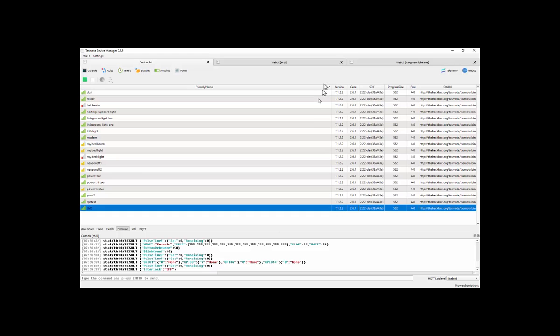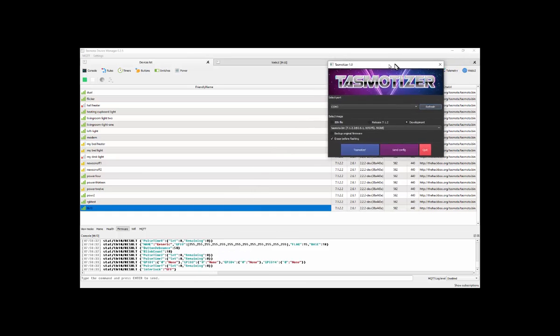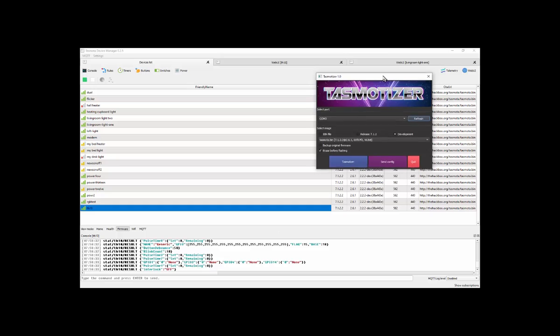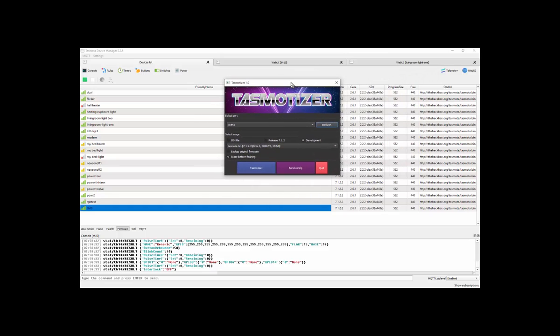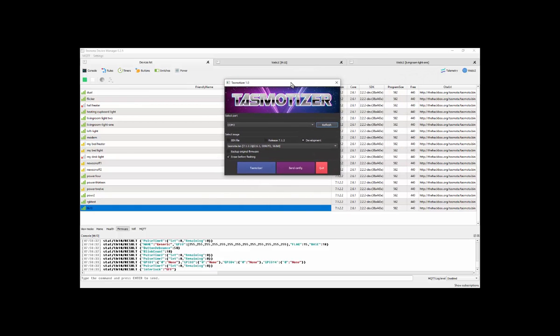So I'm going to leave you to have a play with Tasmotizer, TDM, and Tasmota. I'm making assumptions here, of course, that you have some ESP8266-based devices handy. Sonoff Basics are always a good start for experimenting with. Anyway, there you go.